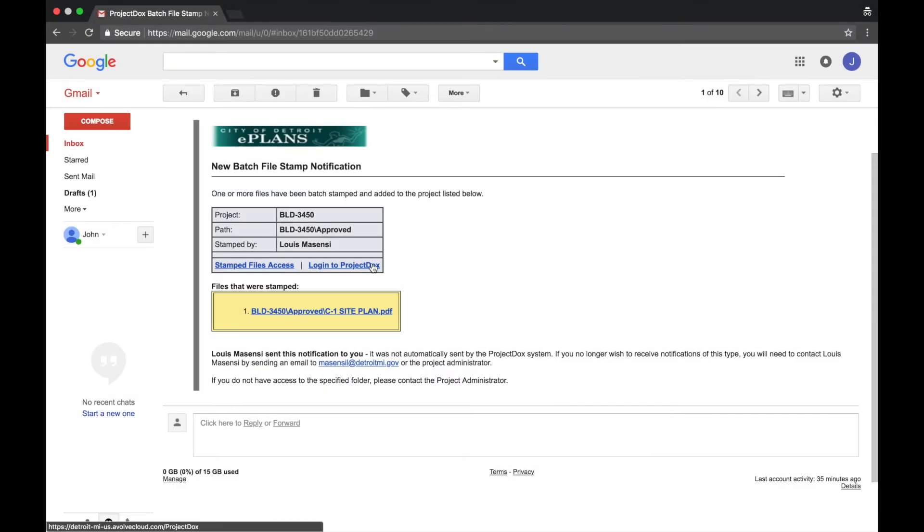Welcome to the City of Detroit ePlans video tutorials. In this video, we will be walking through the process to download approved plans.